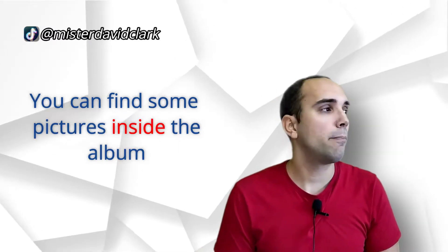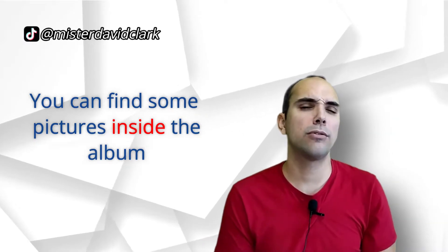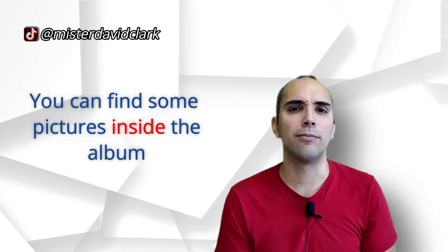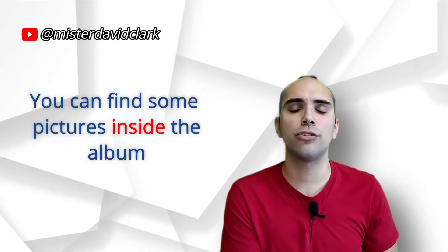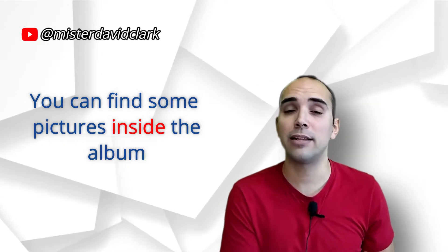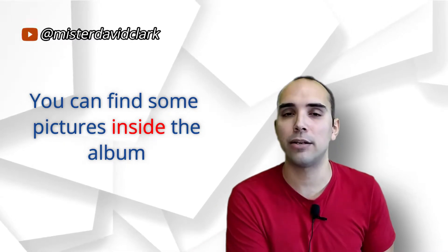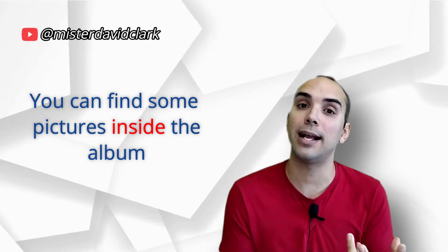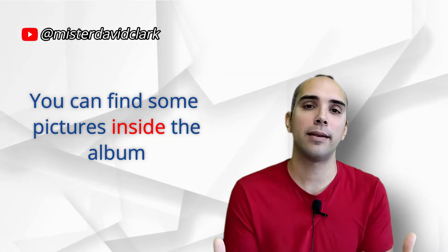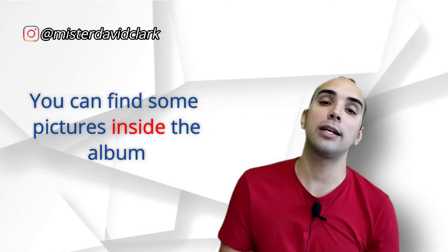You can find some pictures inside the album. Puedes encontrar algunas fotografías dentro del álbum. You can find some pictures inside the album. Entonces va solo. No va inside of, por Dios. No digáis inside of en la vida después de ver este vídeo, por favor.